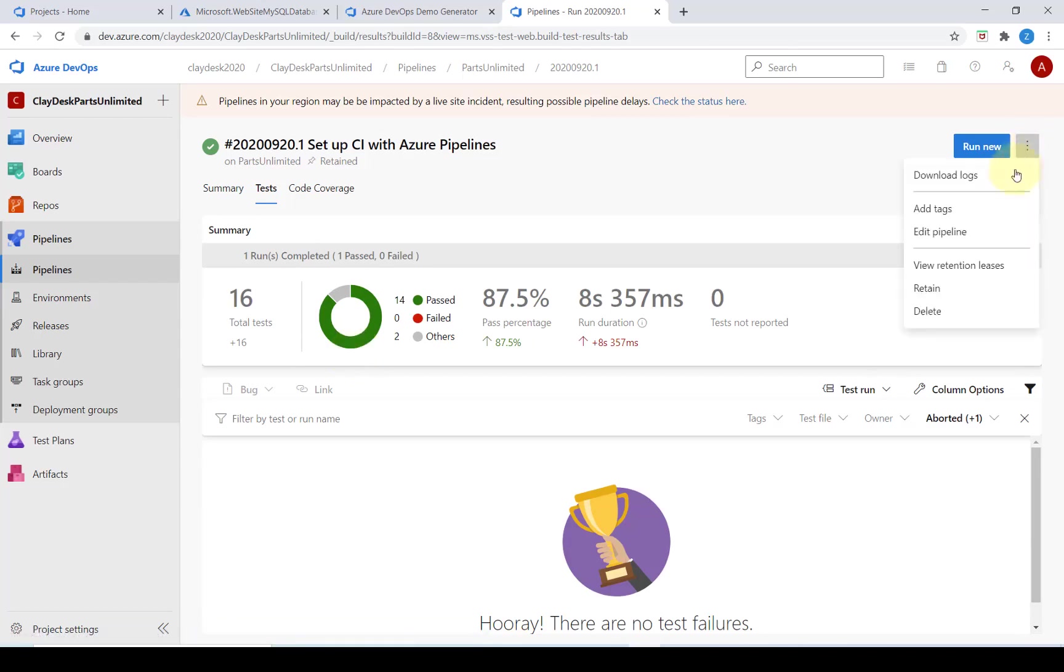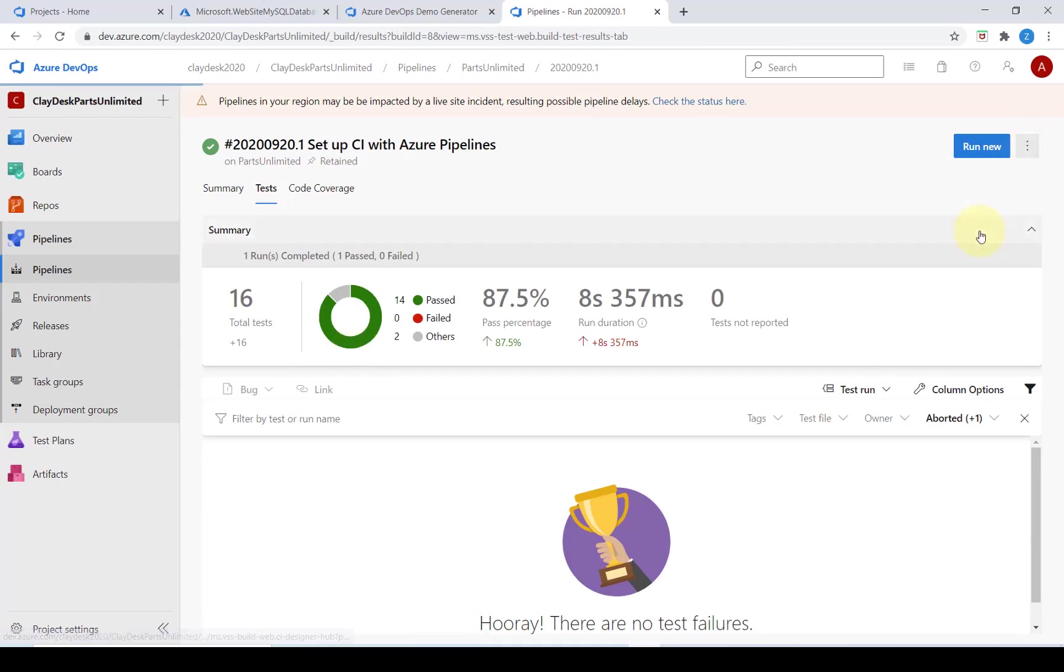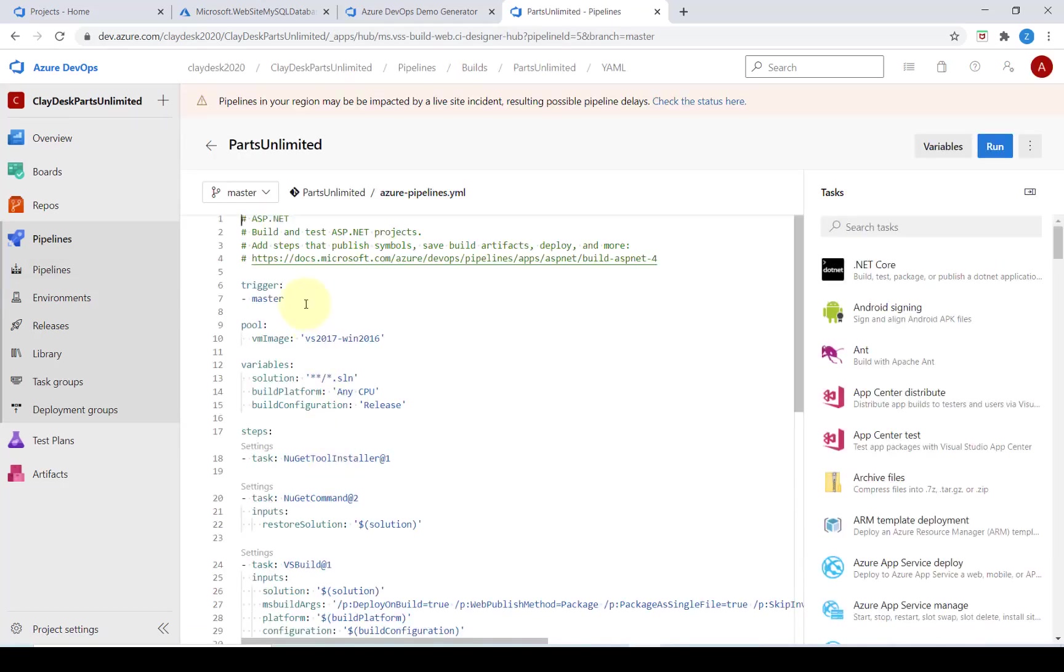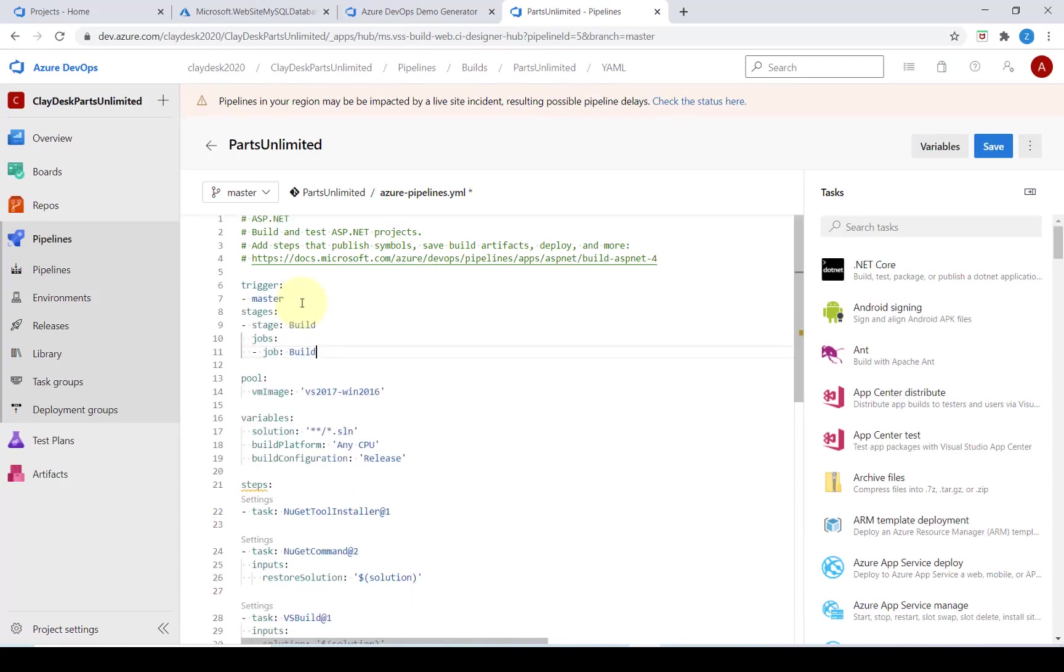We can add the delivery to the YAML definition. From the drop down arrow we can go ahead and click on edit pipeline. After the trigger we're going to add in this code. Here we're defining the build stage in the YAML pipeline.